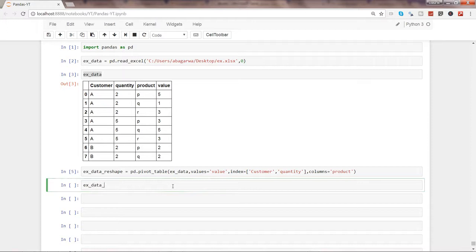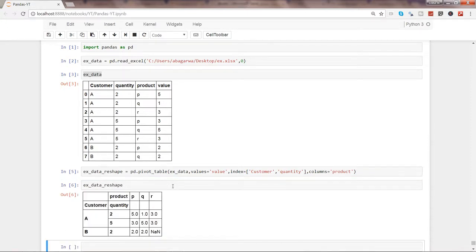Example_data_reshape. So now if you see, we have customer, we have quantity, we have the columns in PQR.